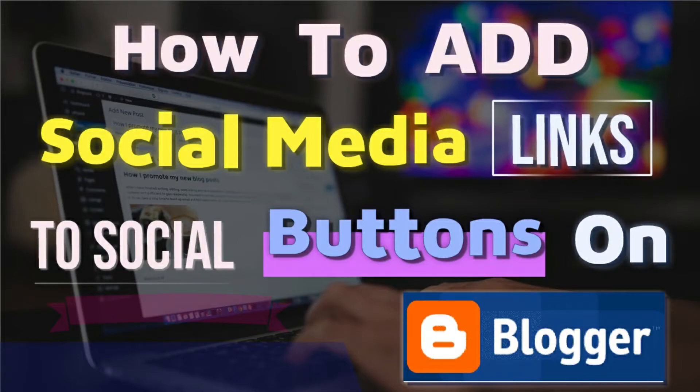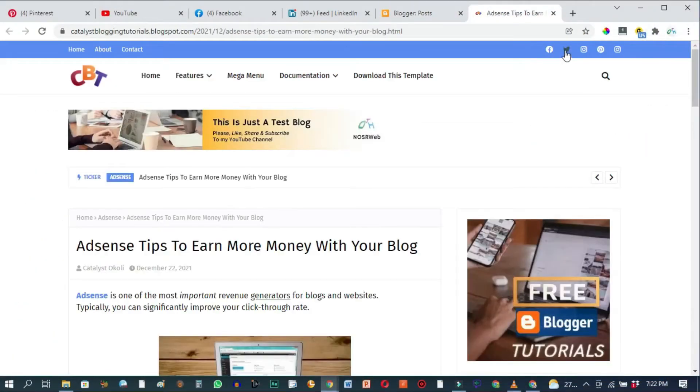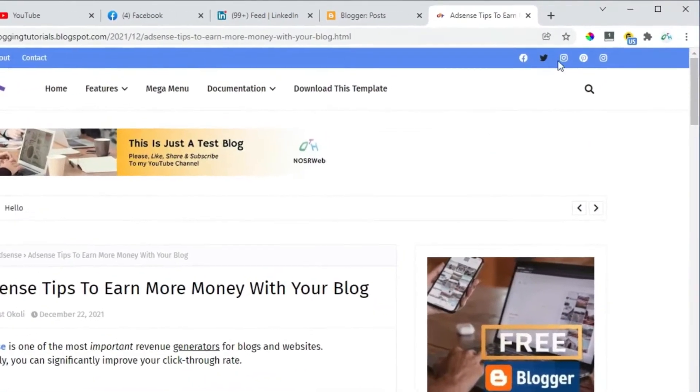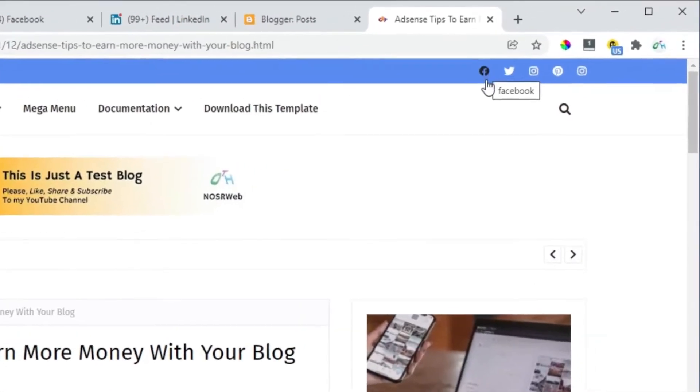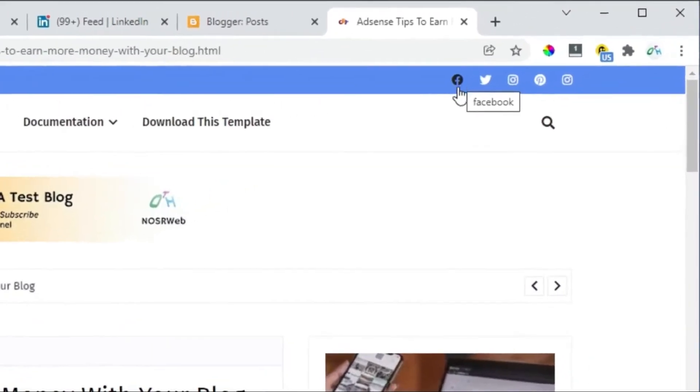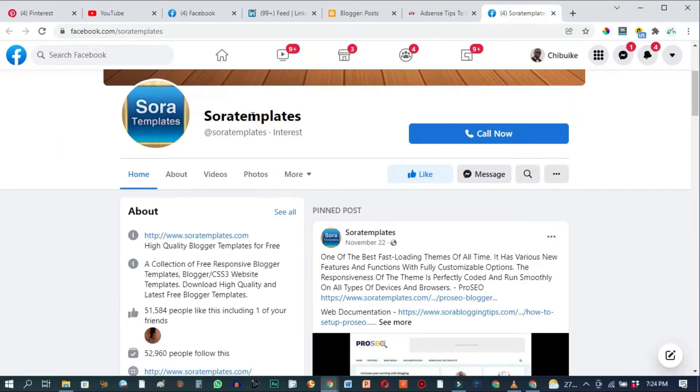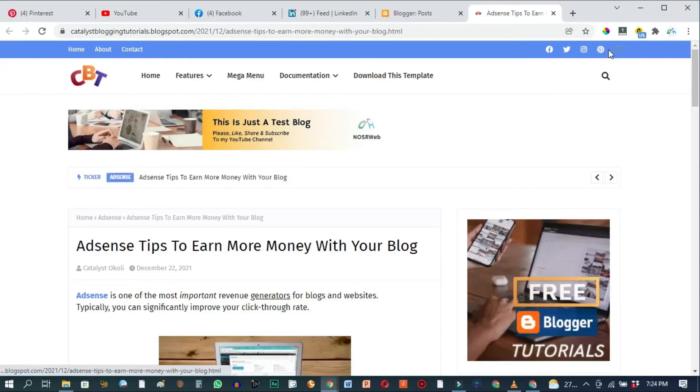If we go to the front end of our blog you see all of these buttons right here at the top. If I were to click on the Facebook button it will take us to the Facebook page of the person that designed this Blogger template and same thing with other social media buttons here.